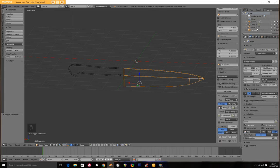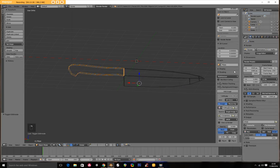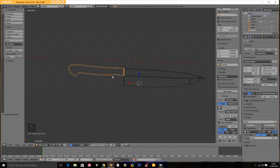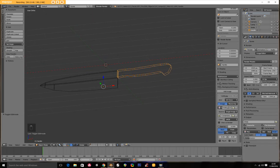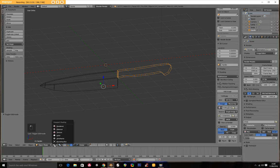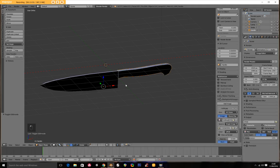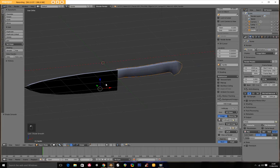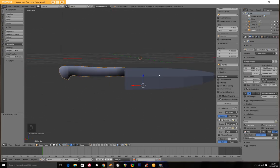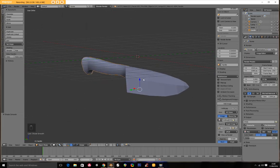We're going to go back into object mode so I've got my handle and my blade. Over here you'll see the item name is the same as up here. So this is the blade, so let's rename it blade, and we'll call this handle. You can see the names have changed up here.